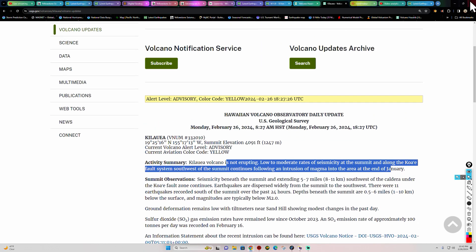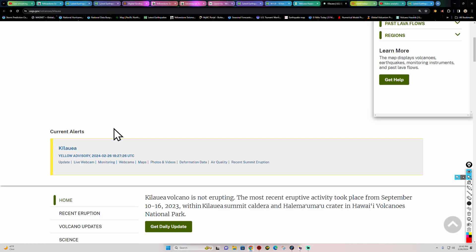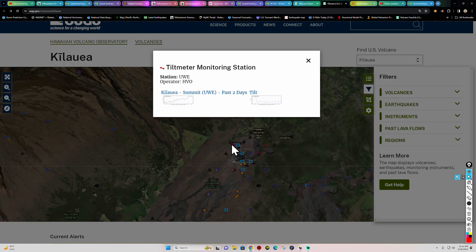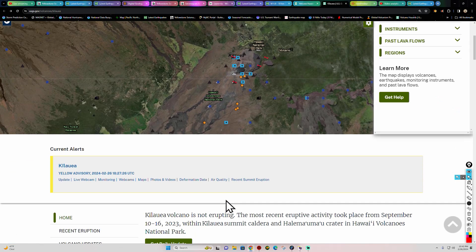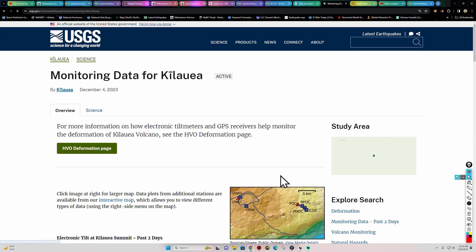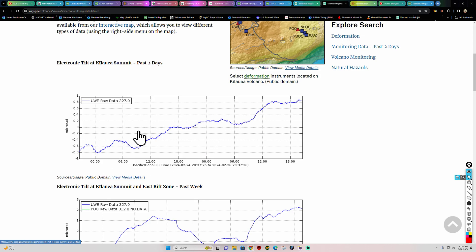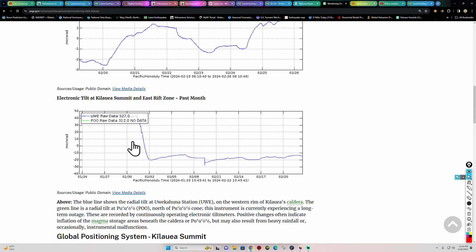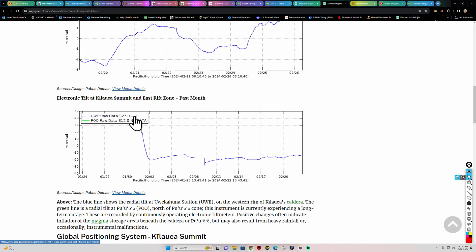Checking the deformation tilt meter across the summit region, over the last two days we see very gradual, slow inflation. Looking at the last 30 days, the same area is just barely going up. All that magma has been displaced from the summit off to the south-southwest rift zone, and it's just sitting down there — not a lot of further development at the summit for now.